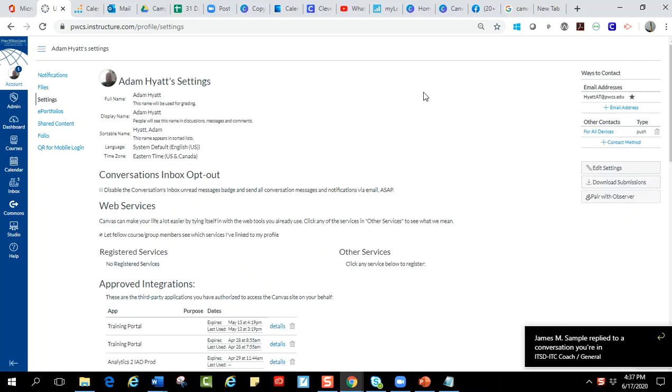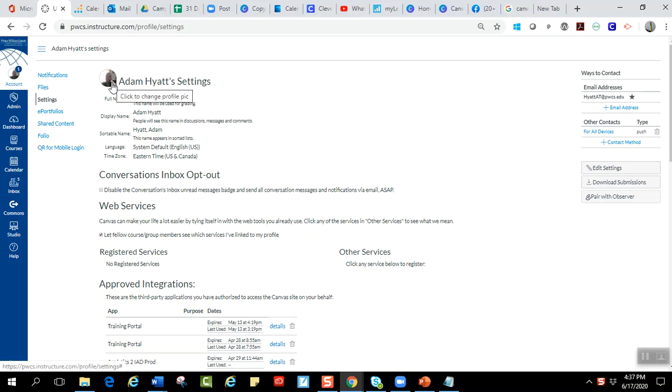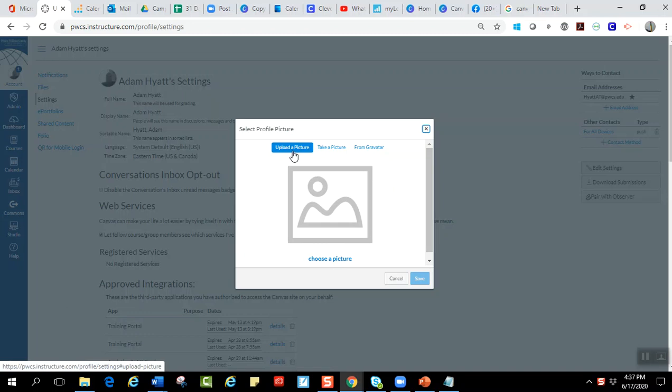They have a whole wide range of variety of things you can do in here. The first thing that Canvas suggests is that you put a little view into Canvas. So if you just click on this little pencil right here, it's going to ask you to upload a picture. You can actually take a picture from your webcam or you can add from a Gravatar.